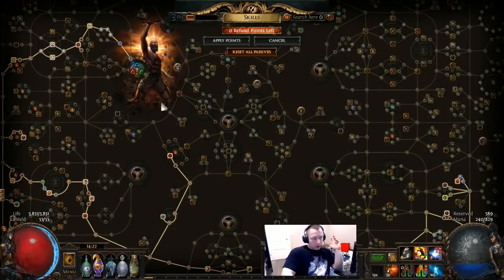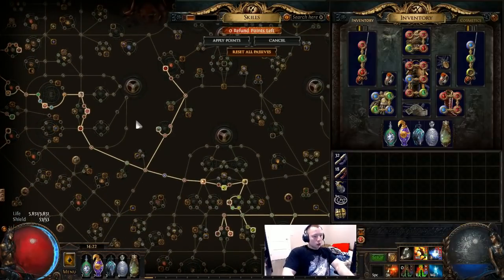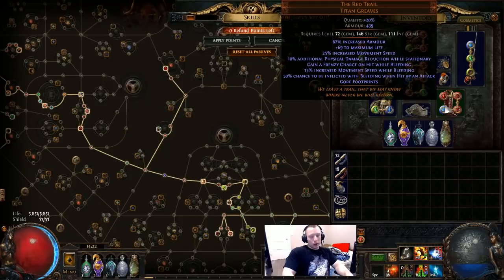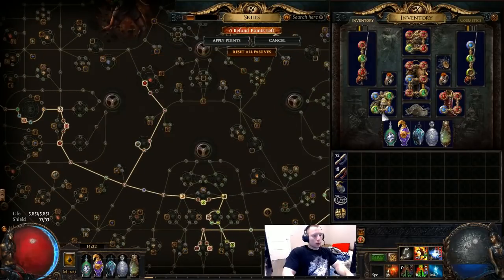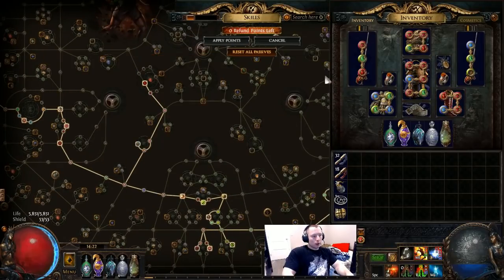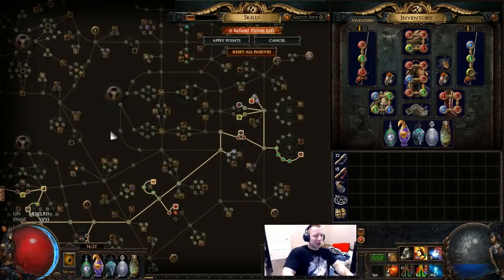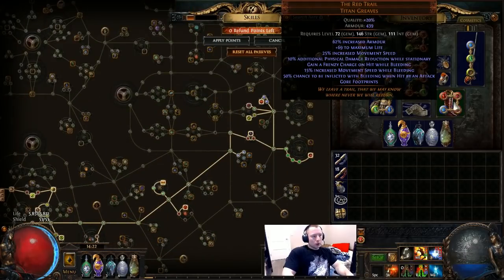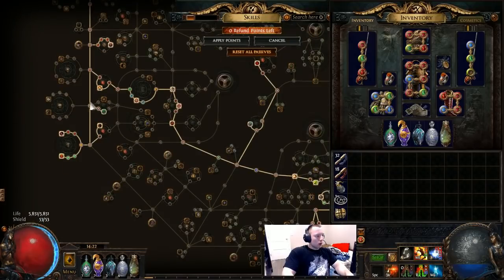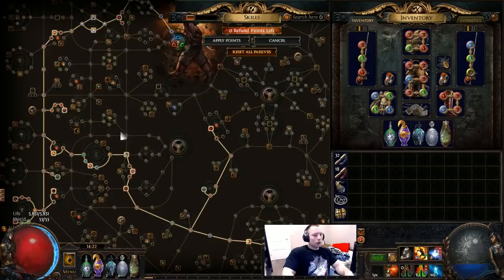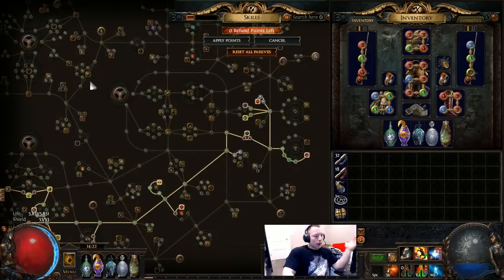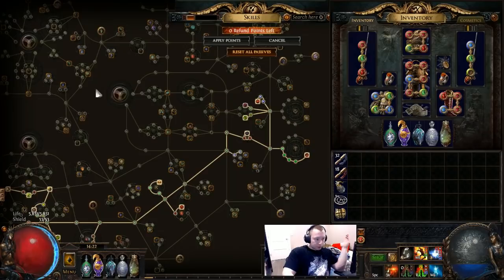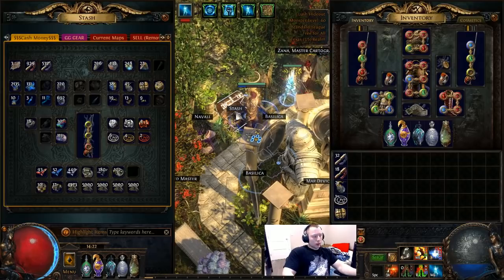So fuck Terminus Est, fuck Oro's—this is what you want to go. It's not going to be cheap, probably. Red Trails are going to go—I can already imagine they're probably going to go for two to three exalts at the start of the league because everybody's going to want Red Trail, unless people are actually using Terminus Est and Oro's, which I don't, again, I don't really recommend. But you definitely want Red Trail, you definitely want the Golden Rule—those are going to be the two things you definitely want to use—and then convert 99% of your physical damage to elemental damage.